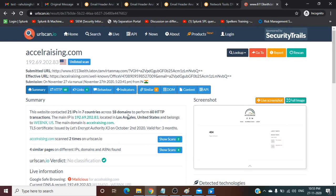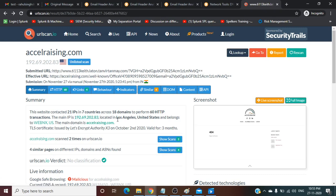Let's analyze the details. This is the URL. Here is the summary. This website contacted 21 IPs in seven countries across 18 domains to perform 60 HTTP transactions. The main IP is 192.69.208.83, located in Los Angeles, United States, and belongs to Webnx US. The main domain is axelraising.com.